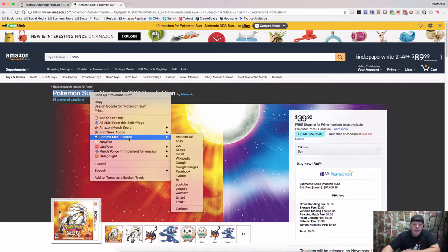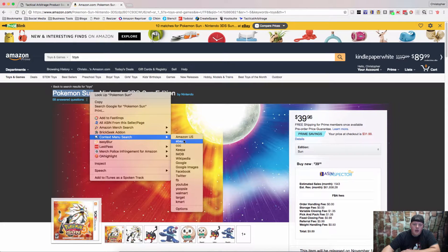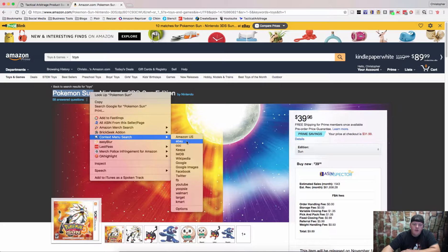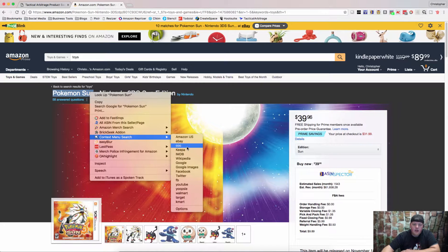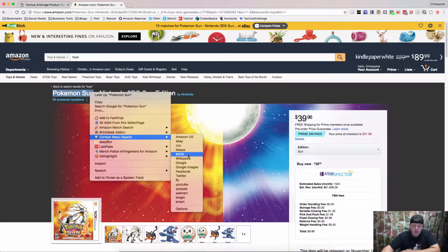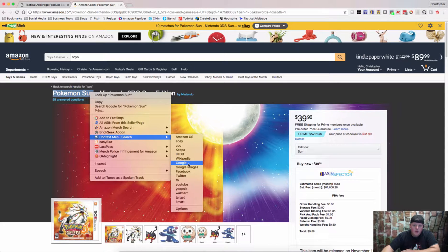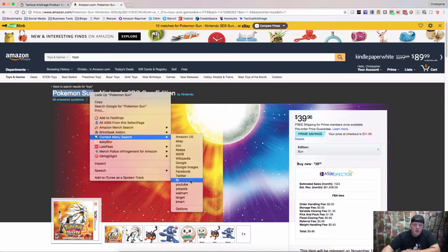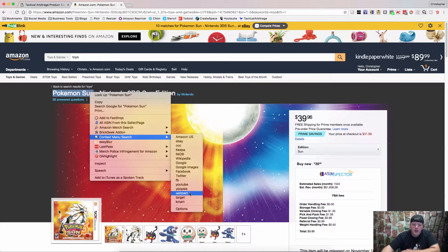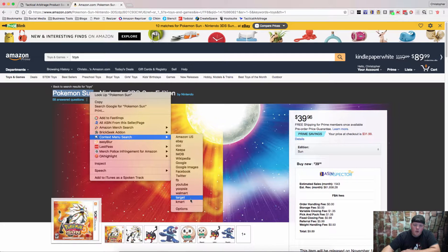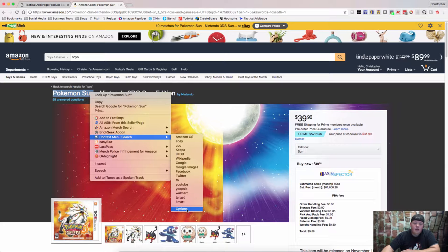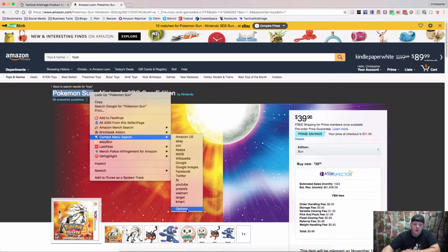go to your Context Menu Search and then we can search eBay. We can check out the Camel Camel Camel Charts, the Keepa Charts, we can check out Wikipedia, we can go to Google, Twitter, Facebook, YouTube and then things like Walmart, Target, Kmart and you can add in your own searches.